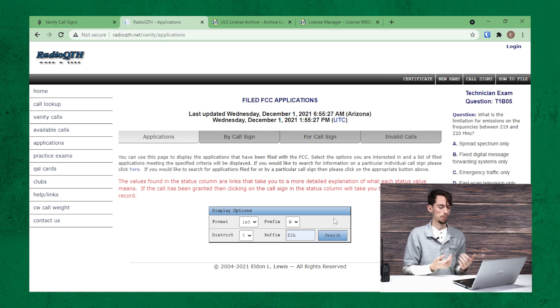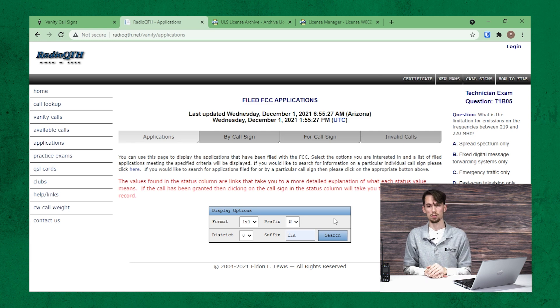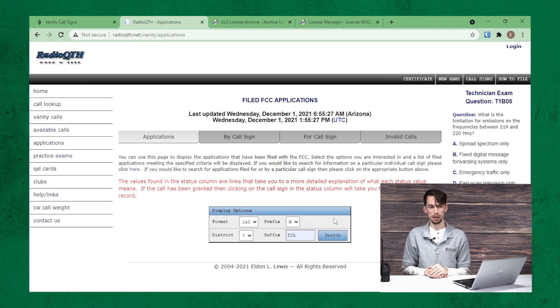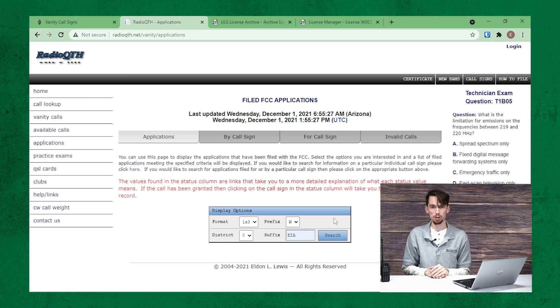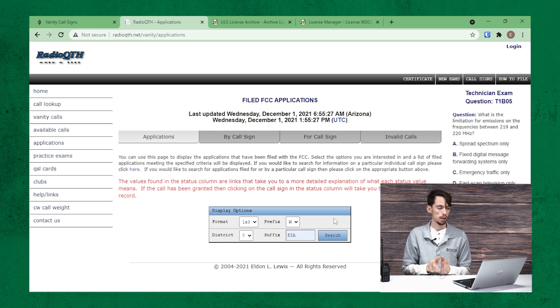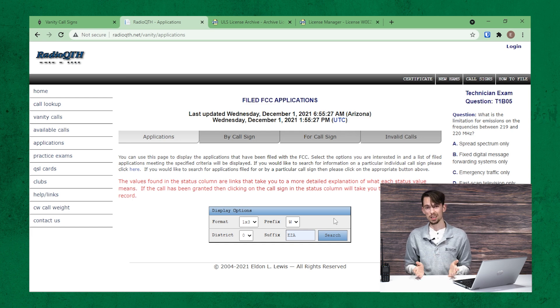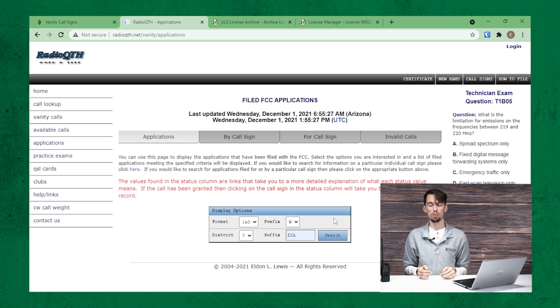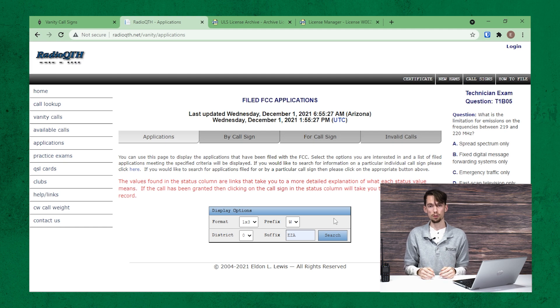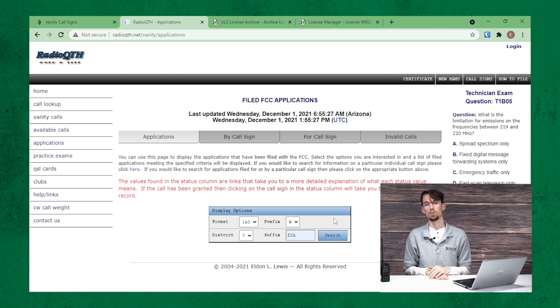But you're more than welcome to go ahead and play around with the different options there. And then once you have the callsign or callsigns that you would like to choose from, then we head over to the FCC.